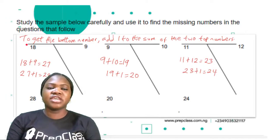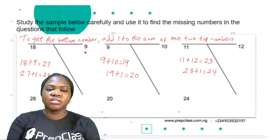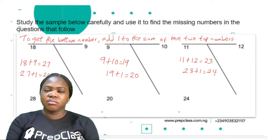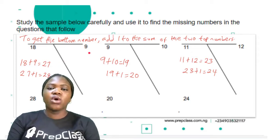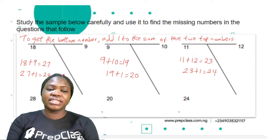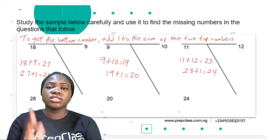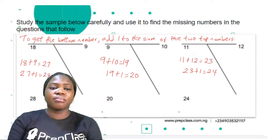We checked: 18 divided by 9 — no; 18 minus 9 — no. Let's try addition: 18 plus 9 is 27, but the bottom number is 28. So when we add 1 to 27 we get 28. The logic is: to get the bottom number, add 1 to the sum of the two top numbers. 18 plus 9 is 27, plus 1 is 28. The bottom number is 28. But we don't stop there — we check the other two samples.